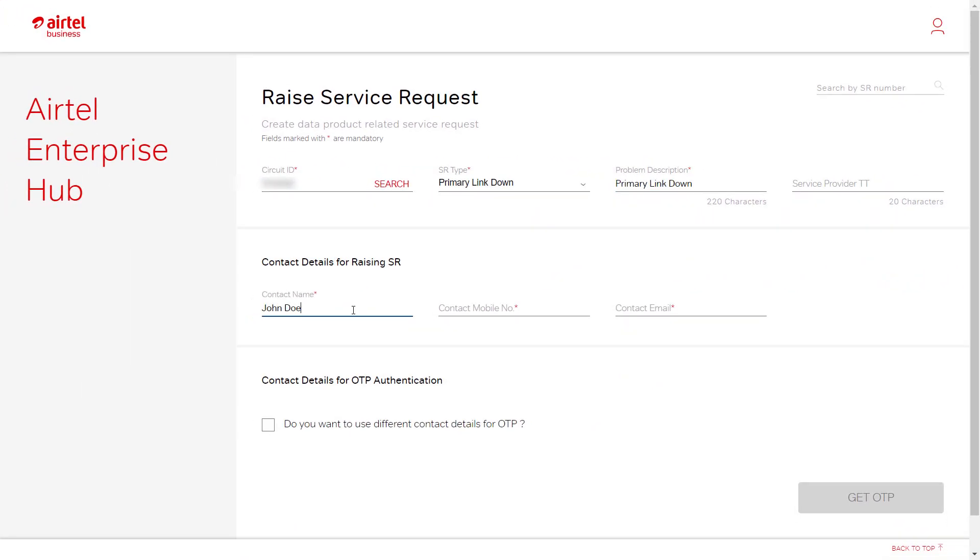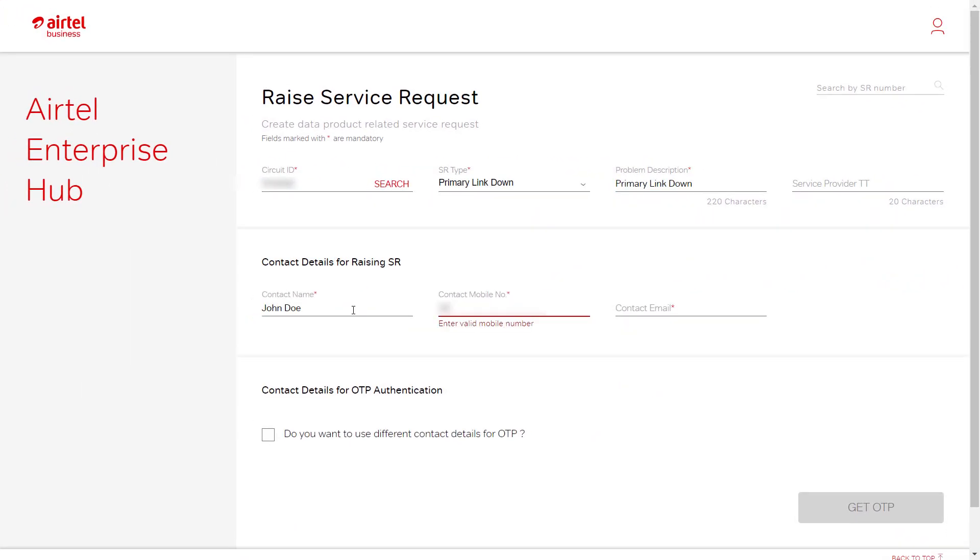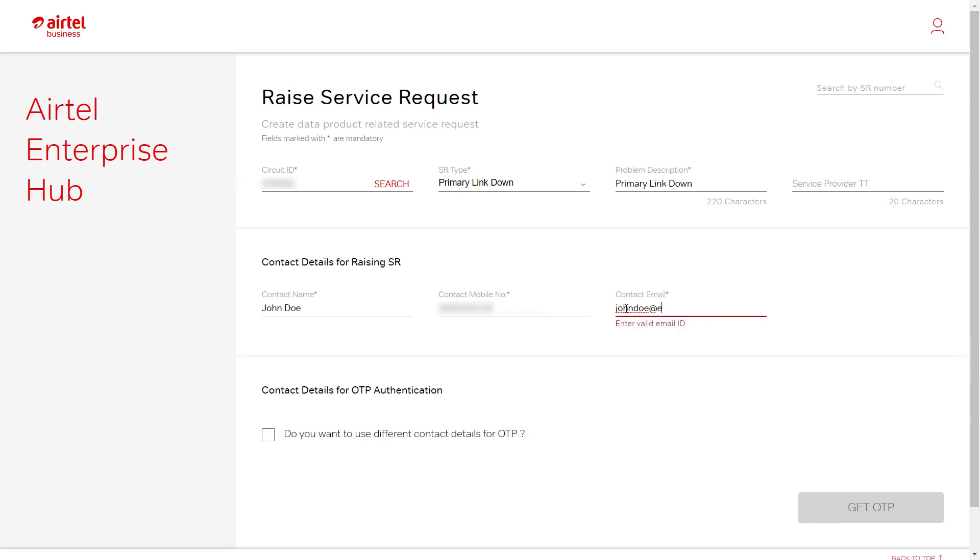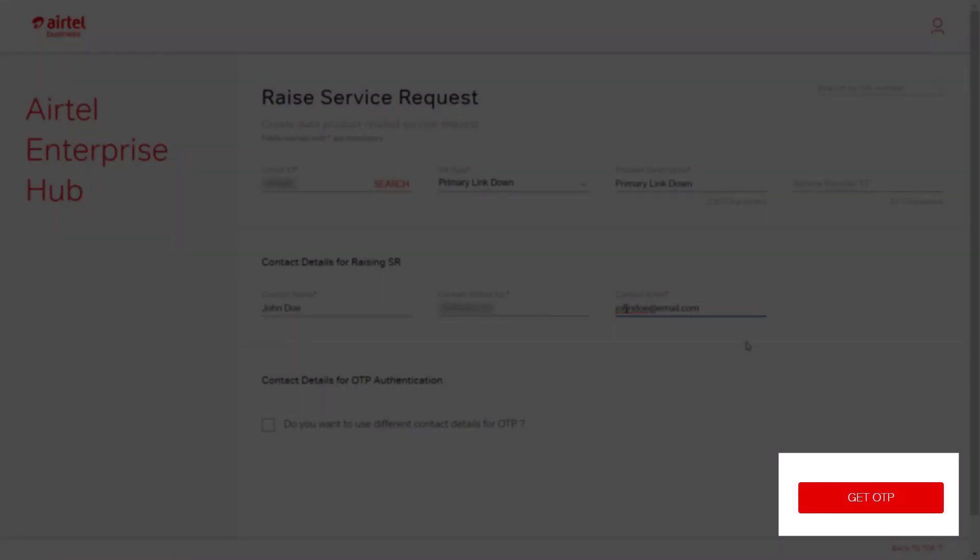Enter the local contact person name, mobile number, email, and click on the Get OTP tab.